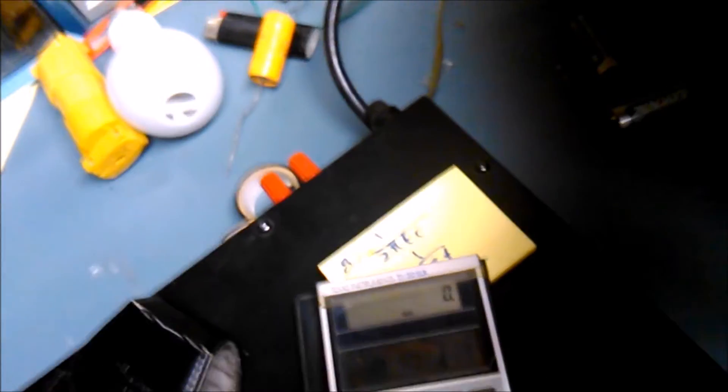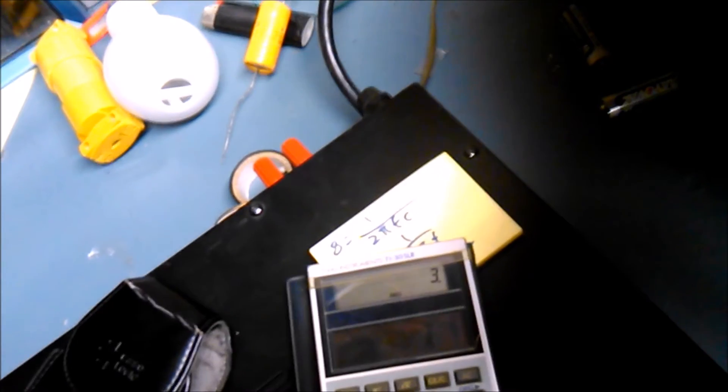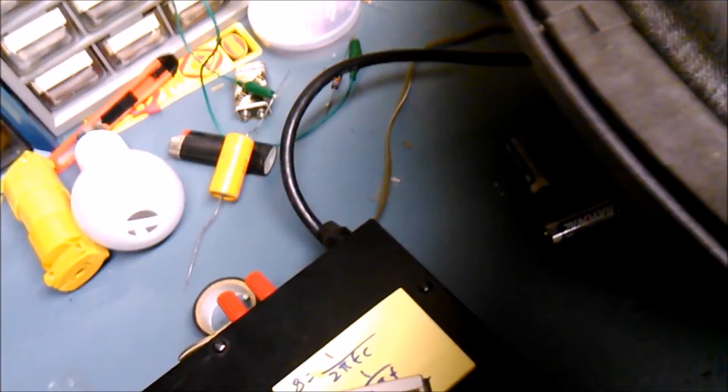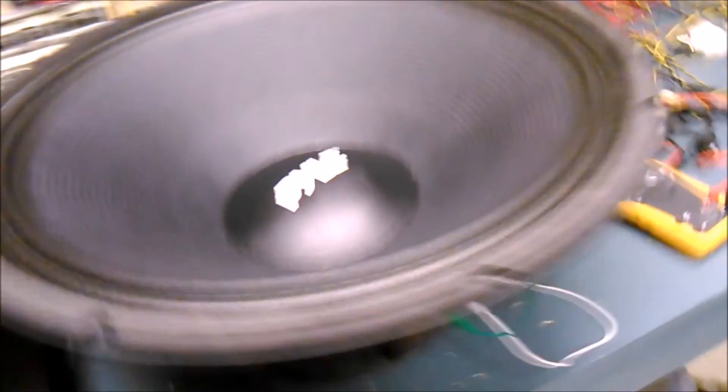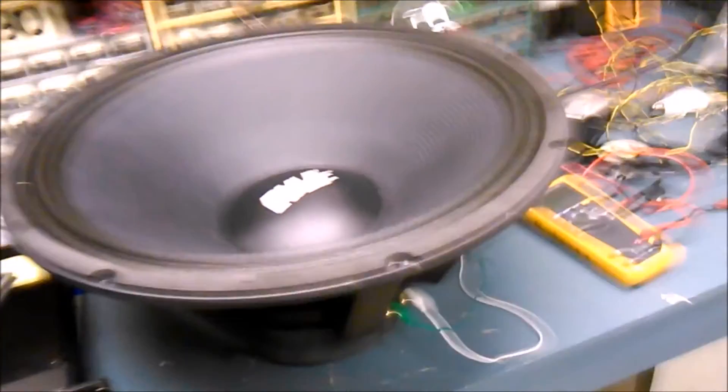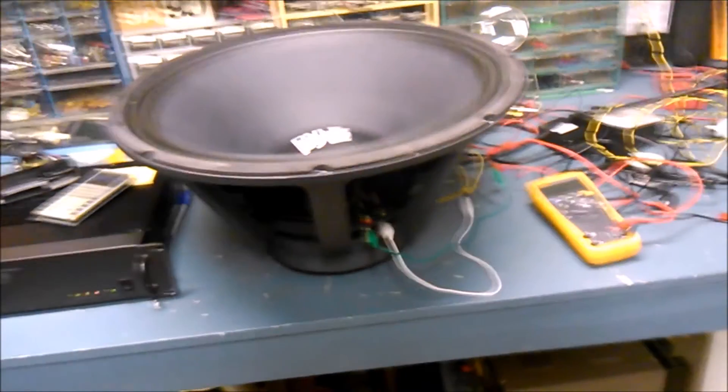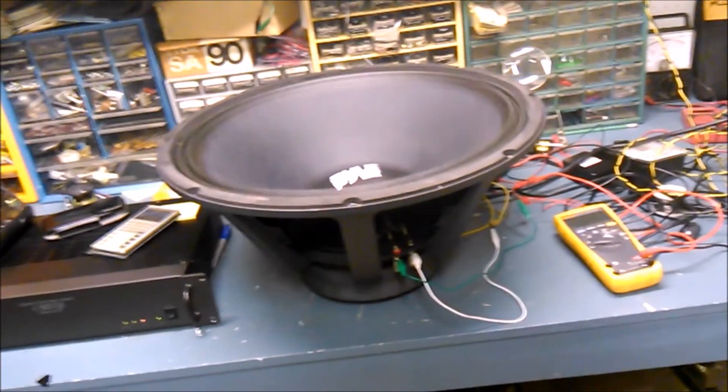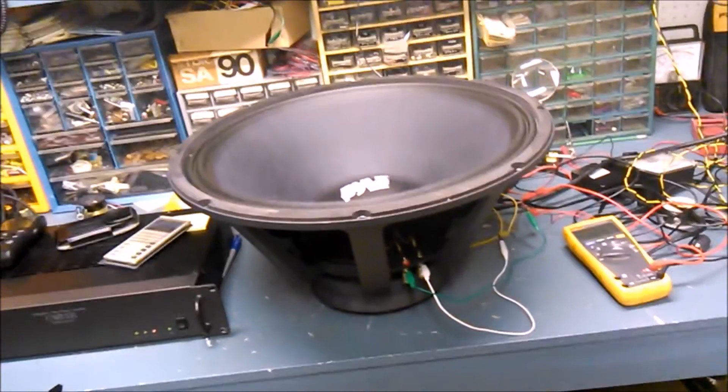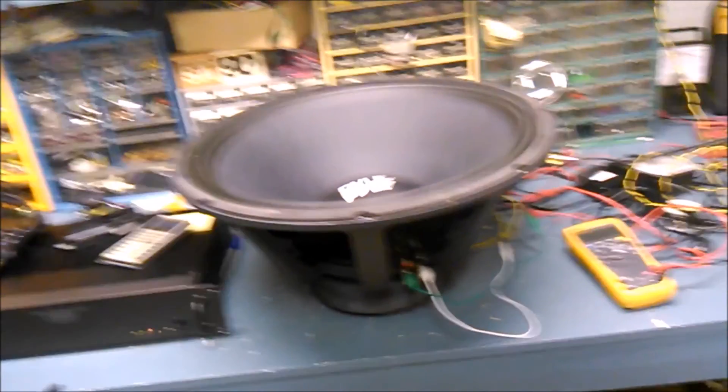There's about 39 volts. 39 times 39 divided by 8 is about 190 watts. So this amplifier is rated for 175 watts per channel, and we can see that this woofer handles 10 Hertz without bottoming out at the full output of this amplifier, and it's in free air.